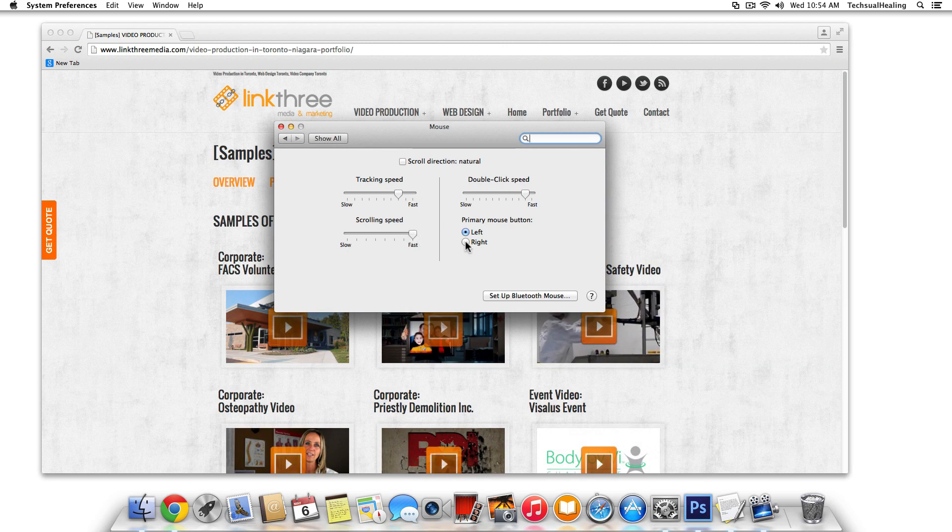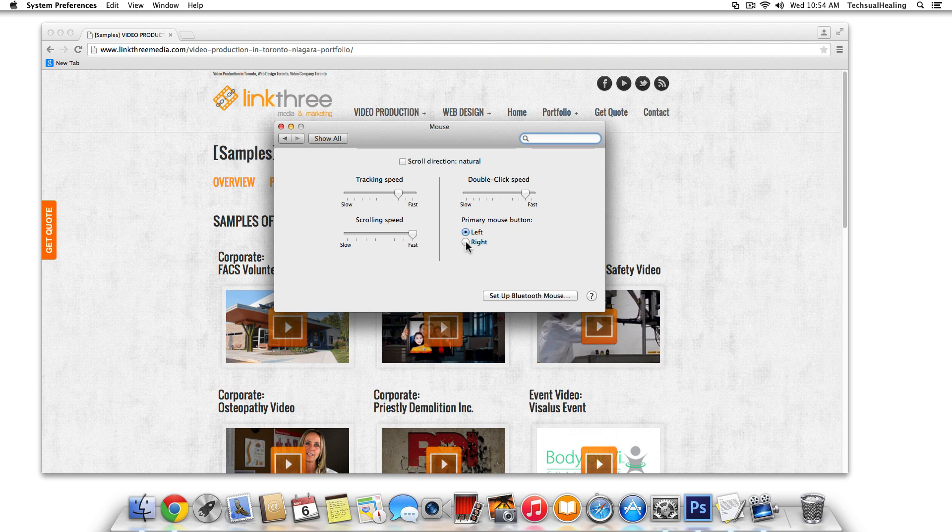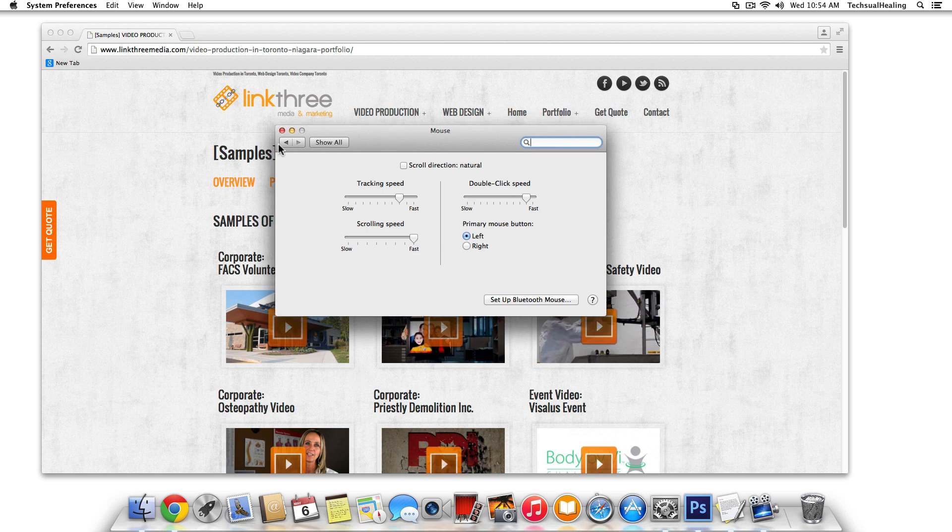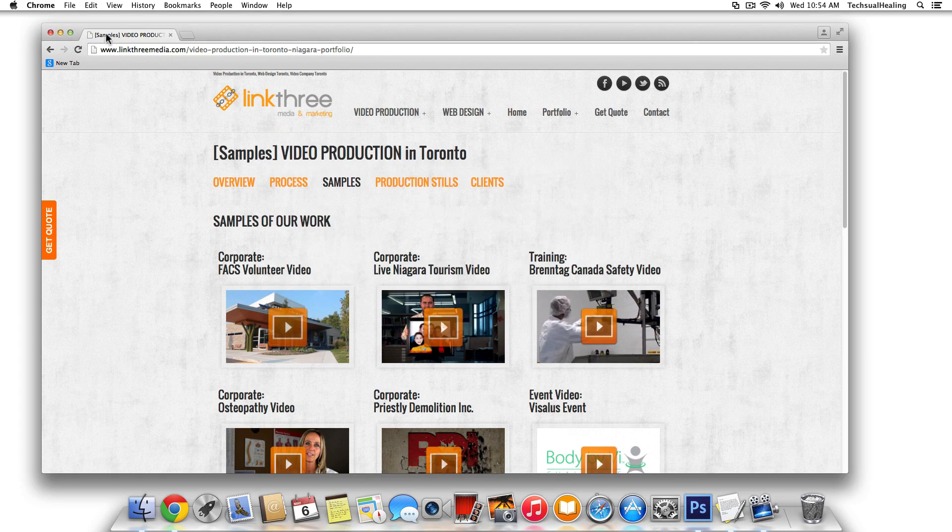And then obviously if you're a lefty, like myself, you can adjust these settings, but I still just keep the standard mouse settings so not to piss people off that use the mouse after me. So yeah, so that's the basic setup of your mouse settings.